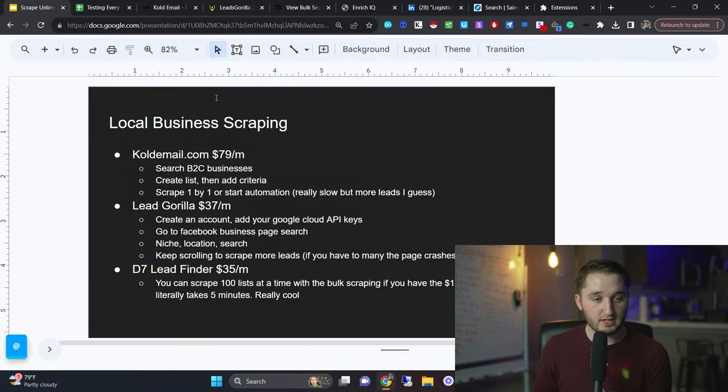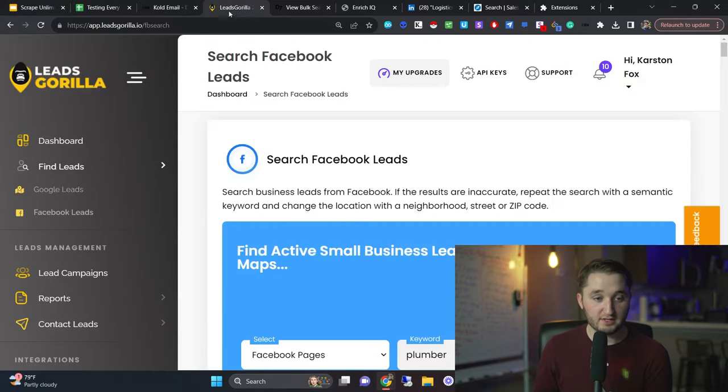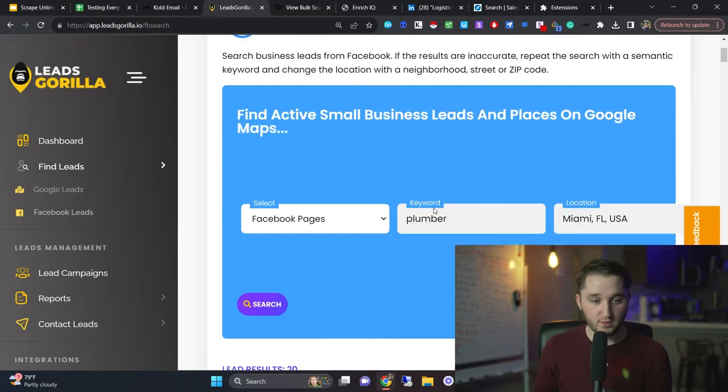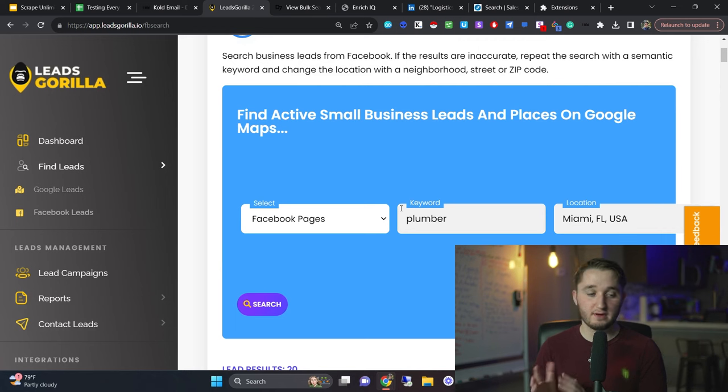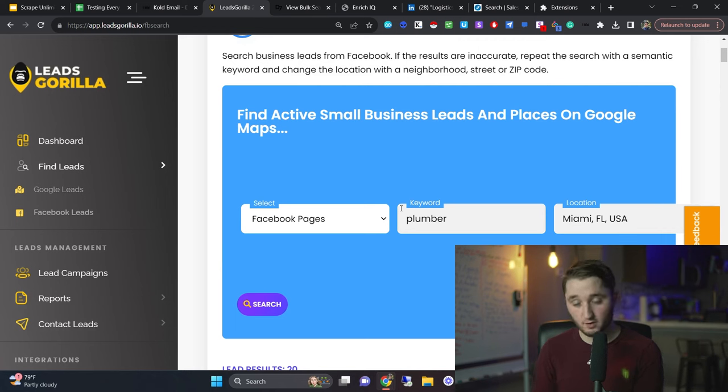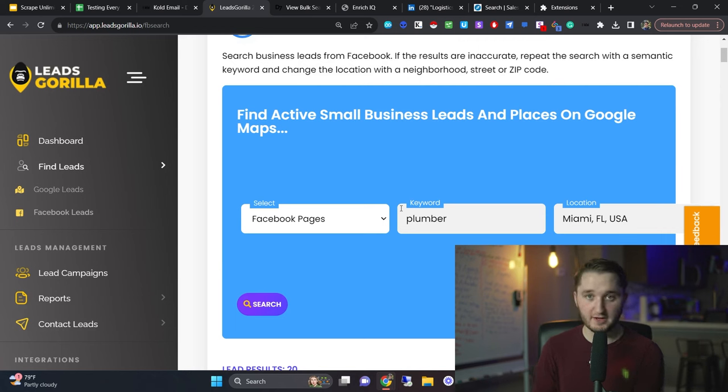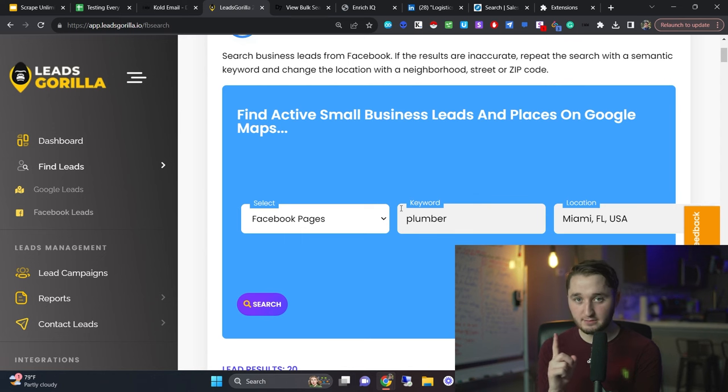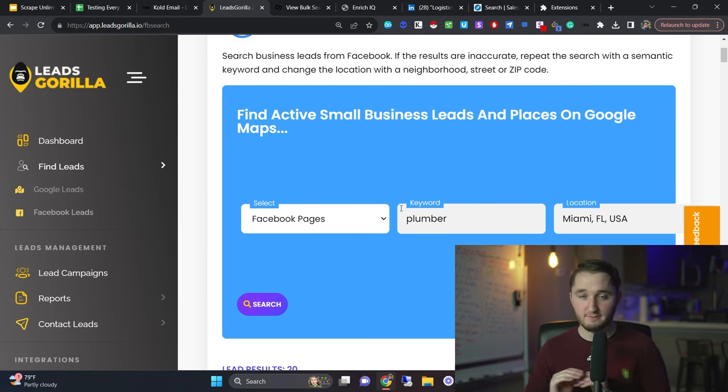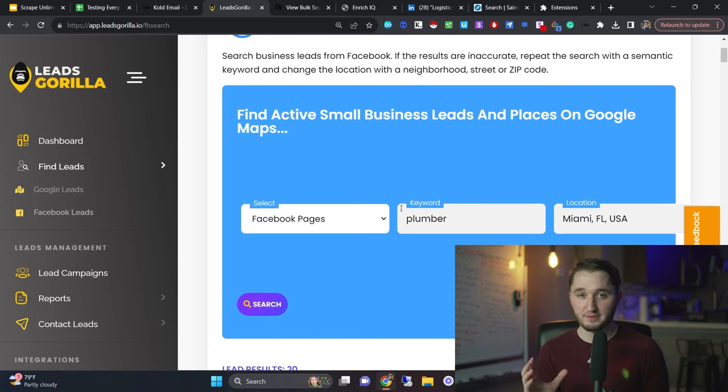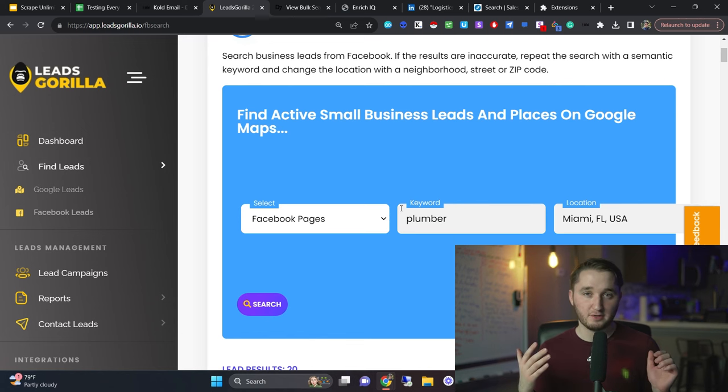Next up, I use Leeds Gorilla. This one's actually really cool. I like this one because they have a couple of different scraping tools. Like you can scrape from Google maps or from Facebook business pages. I like Facebook business pages because a lot of times people don't use their Facebook business page. They create the Facebook business page because they think that they need to and then they abandoned it and they never use it again.